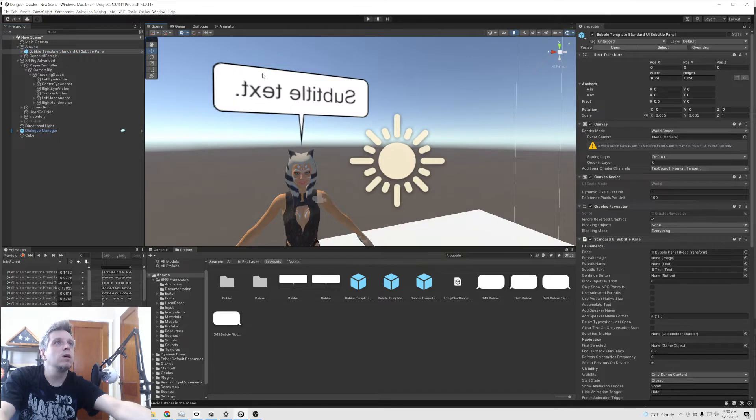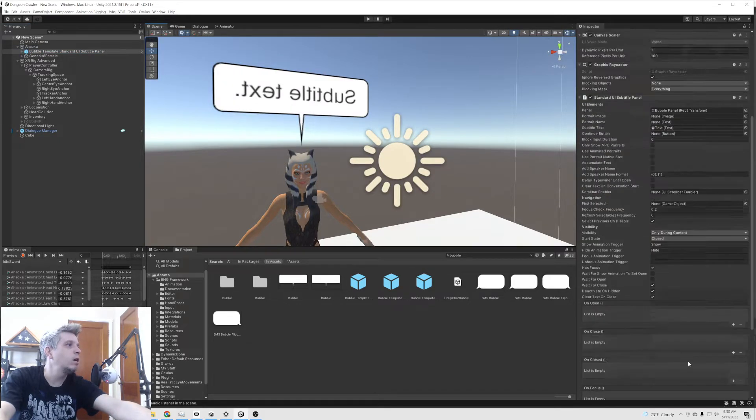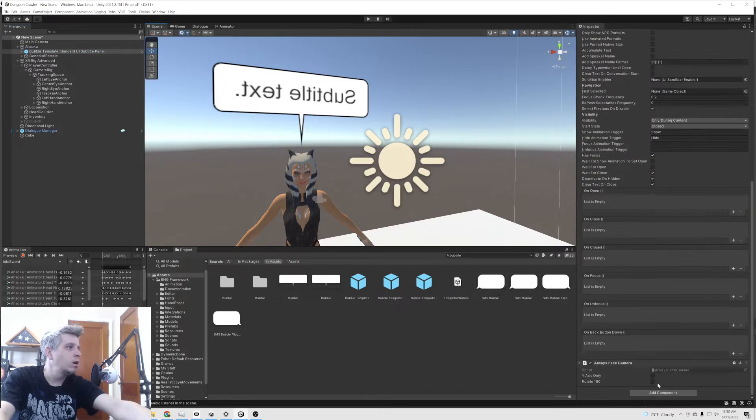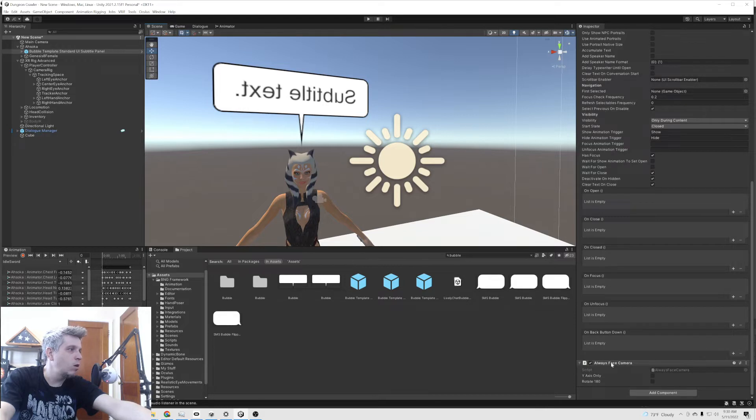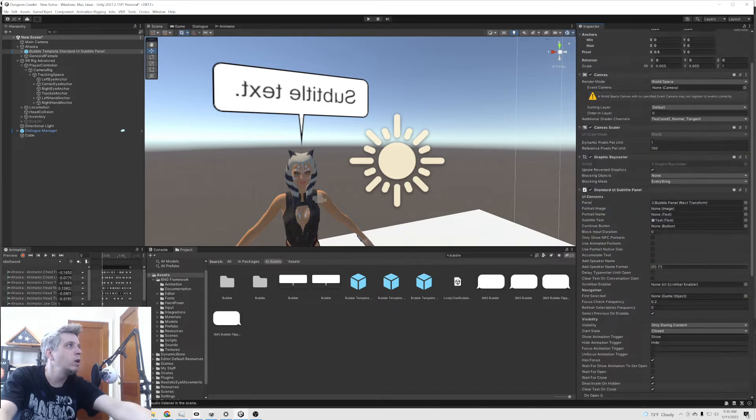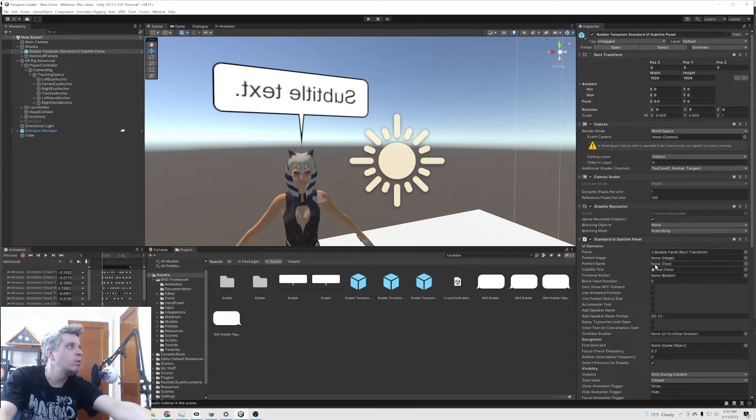You can kind of see that up there already. We have our always face camera. I believe we need to rotate 180 degrees on that. We will see.